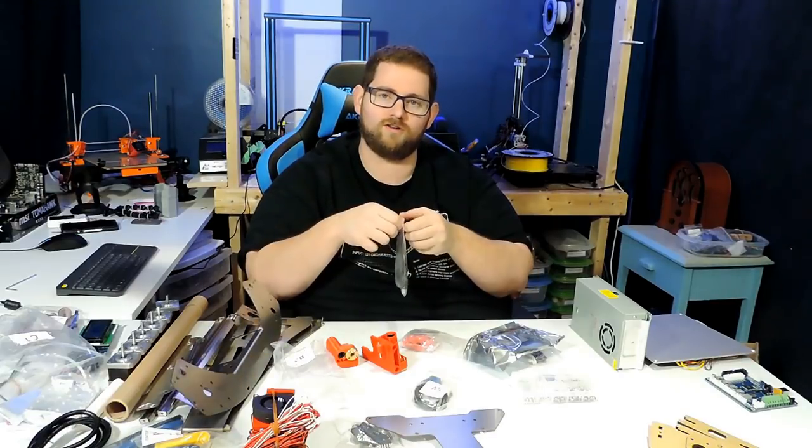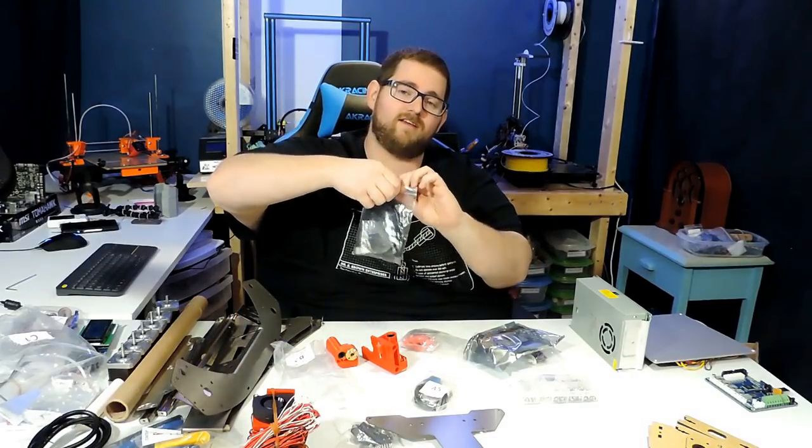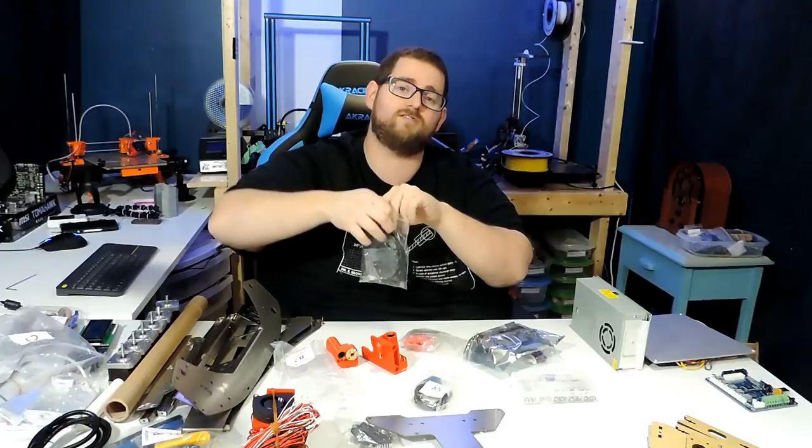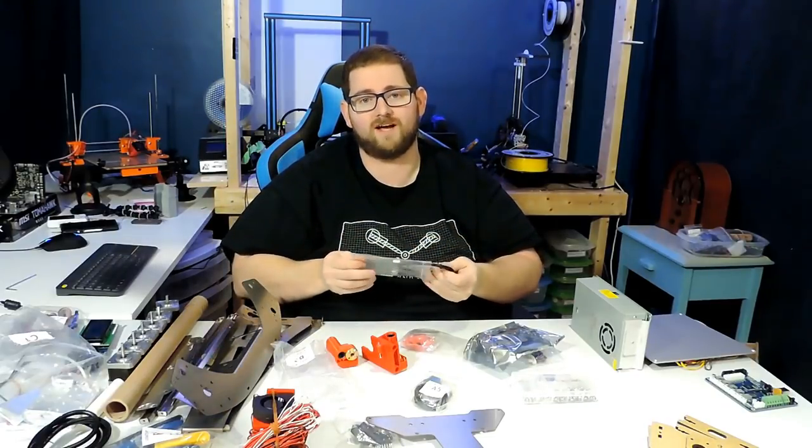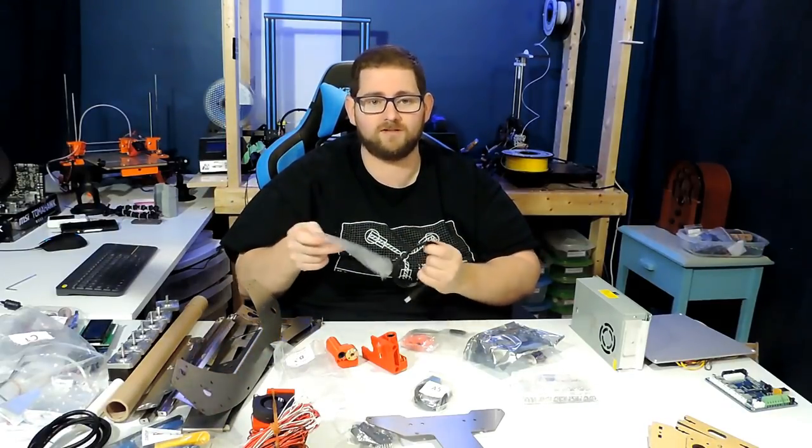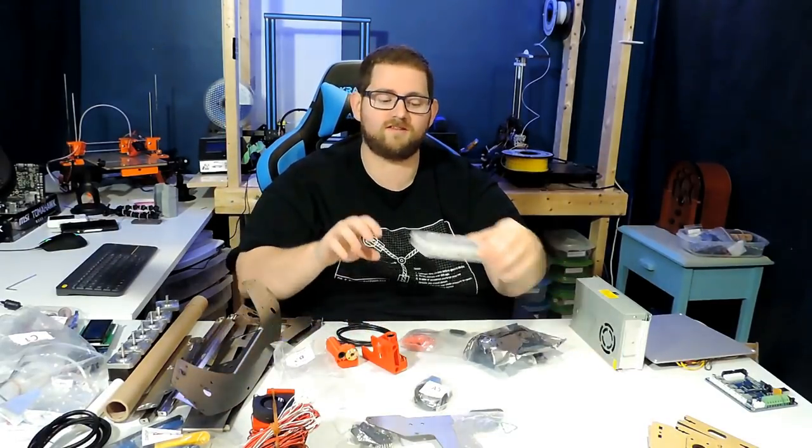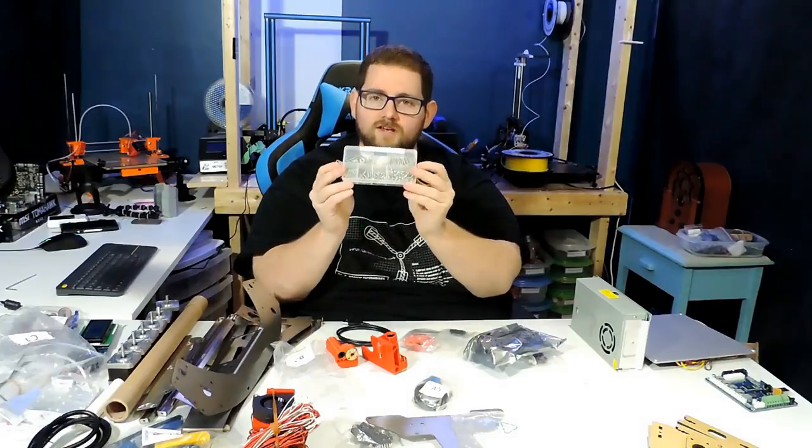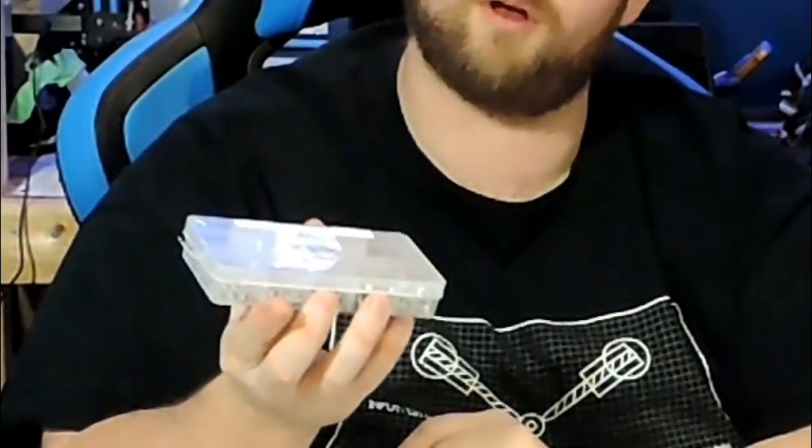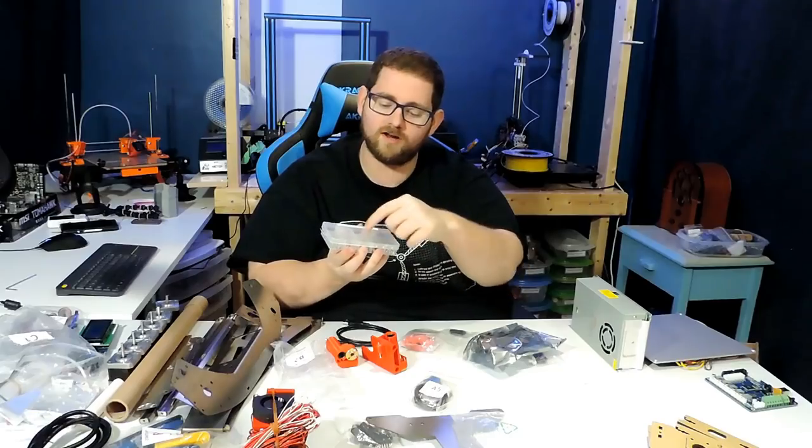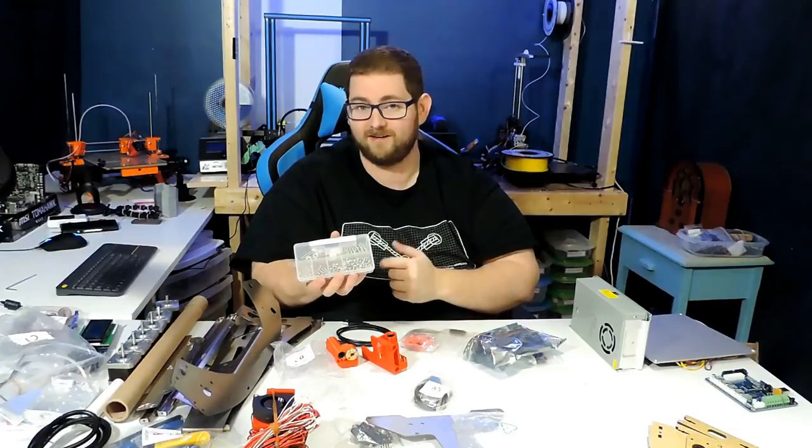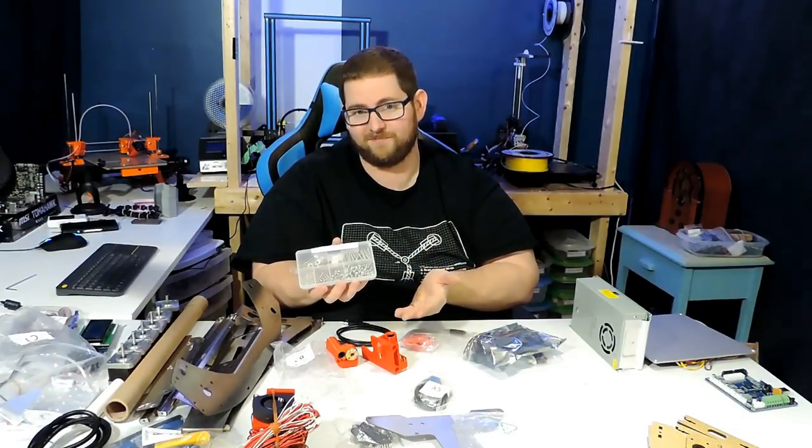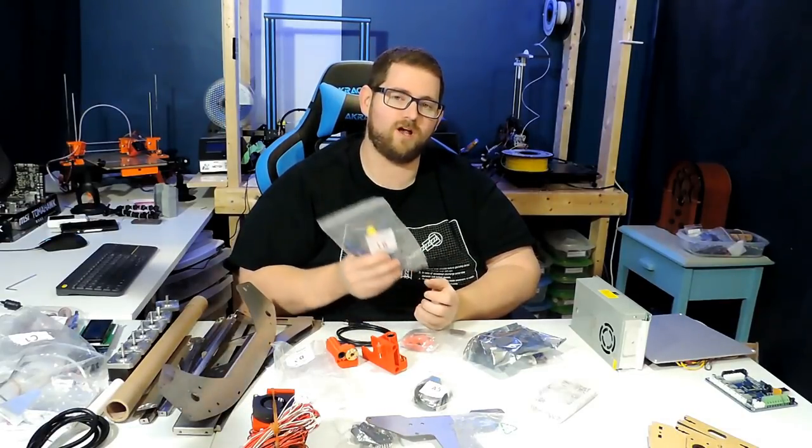Also included in this kit is a USB cable and an SD card. If tradition holds, the SD card is going to be where we're going to find the instructions for building this. The other awesome thing is that the screws came in a box rather than in a Ziploc bag, and they're already split apart, which should make assembly a lot easier.